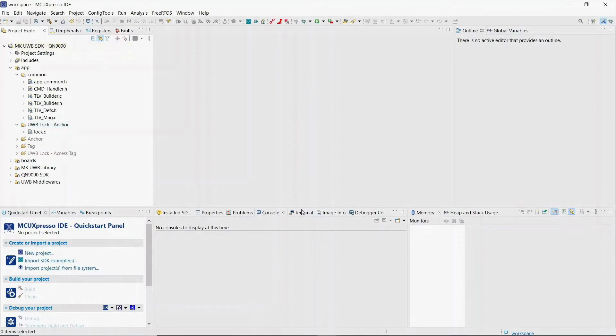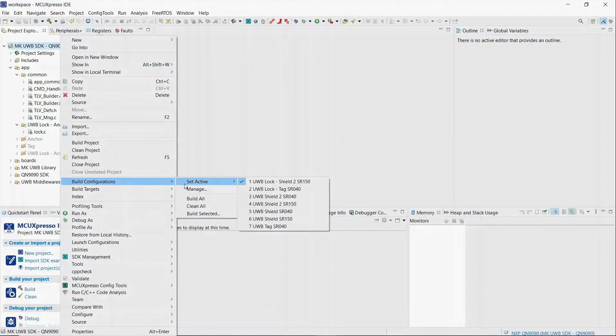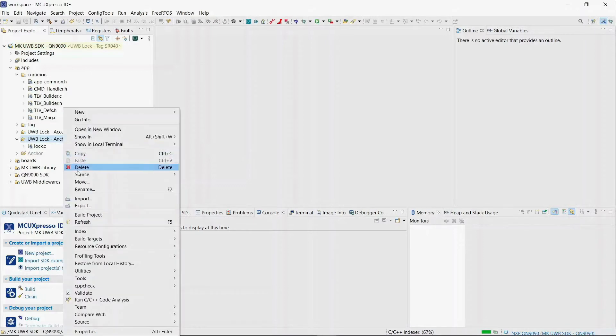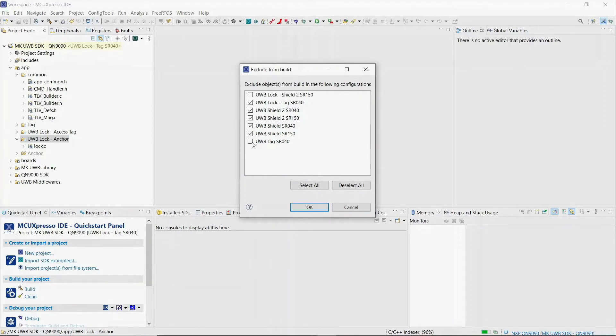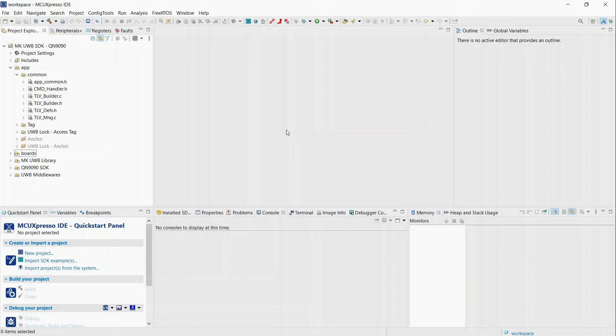We will now remove our new folder from any other build configurations. Right-click on it, select resource configurations, exclude from build and select all the configurations except UltraWideband lock tag sr040. When done, switch to the new build configuration by right-clicking on the project, select build configurations, set active and select the new configuration. We still need to remove the folder UltraWideband lock anchor from our new build configuration. Right-click on it, select resource configurations, exclude from build. We will take advantage and exclude the folder from all the configurations except the one for the UltraWideband lock anchor application that we created in the second module of this session.